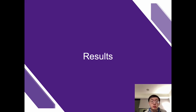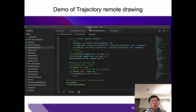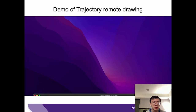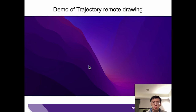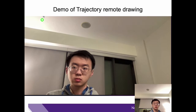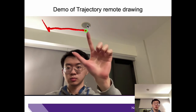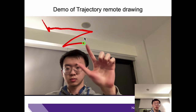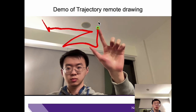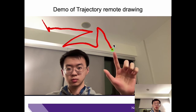I am going to show the results of our project. Firstly, I will show the demo of trajectory remote drawing. In this demo, I use my fingertip to remotely draw my name on the background.